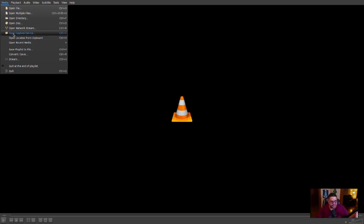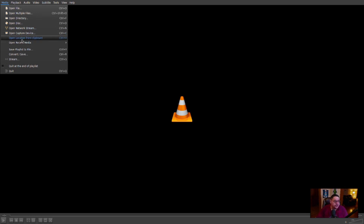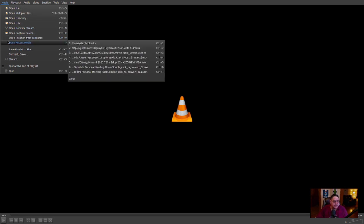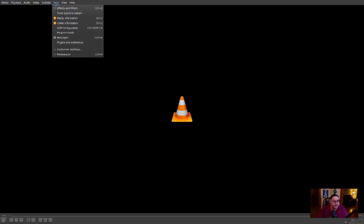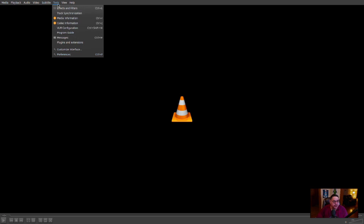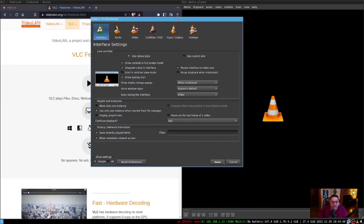You can also open a capture device like a webcam or IP camera — there are places online you can find IP camera addresses and just type them into the network stream to open them. It'll even open a webcam on your computer. It is amazing what VLC can do. Go to Tools > Preferences to adjust and customize pretty much everything.